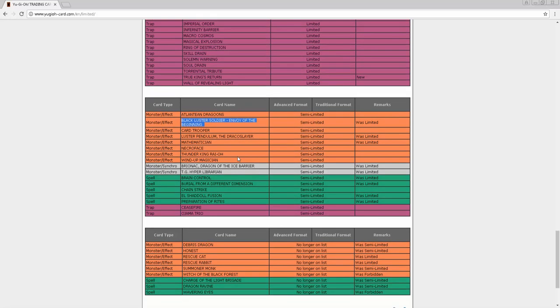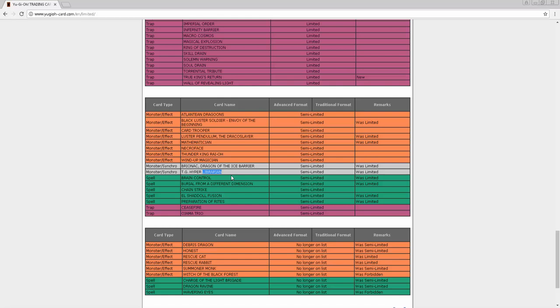Luster Pendulum - sure, just give them a little boost, that's fine. We already talked about Mathematician, doesn't really do anything. Brionac and TG Hyper Librarian - I have a video coming out, I don't know when, probably in the next week, but I got some combos and I think it might involve Hyper Librarian since it went to two. Brain Control - I guess it could have went to three, it literally could have went to 10 and nobody would play it. Burial from Different Dimension - thank you Konami, I really appreciate that. And Preparation of Rites - that's just a boost to zombies everywhere.